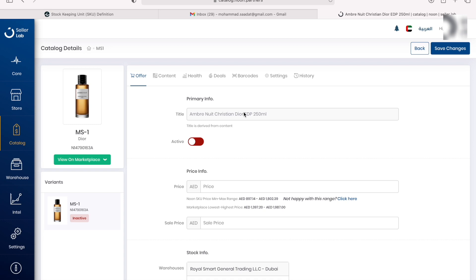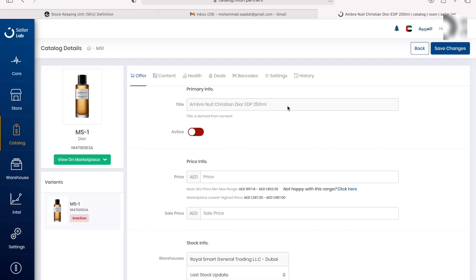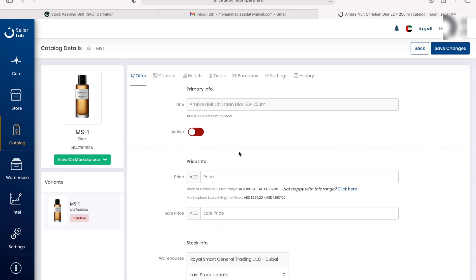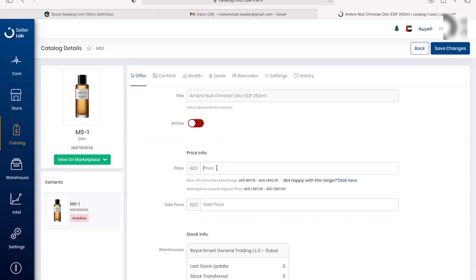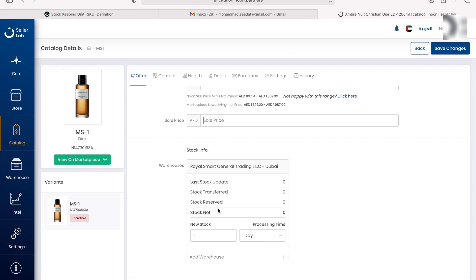We're going to come here to the offer. The title is going to stay the same. We can enter our price here, so let's say we want to sell this perfume for 450 dirhams. If you want to go ahead and have a sale price, you can enter your sale price here. Next thing we're going to do is enter our stock, so how many of these perfumes we have in stock and want to sell. For example, let's say ten.